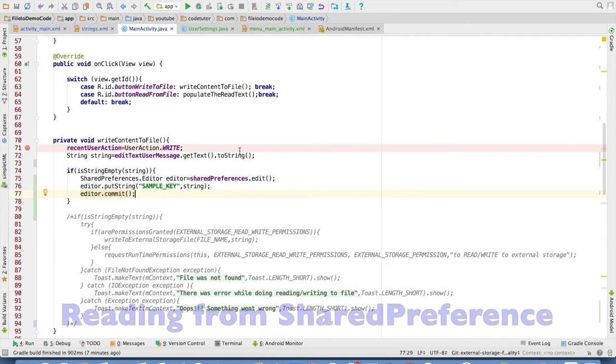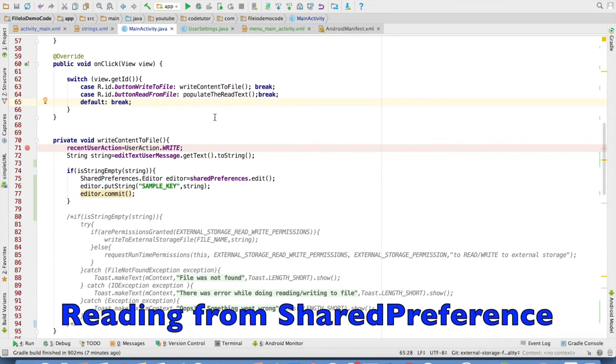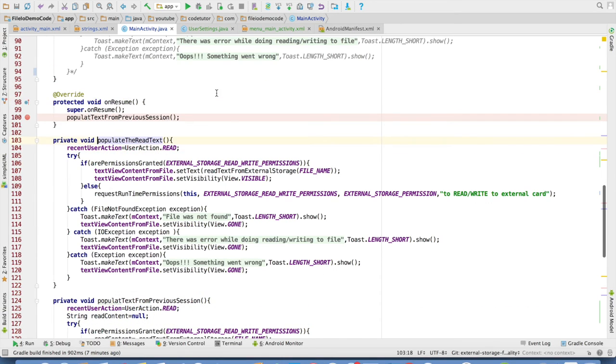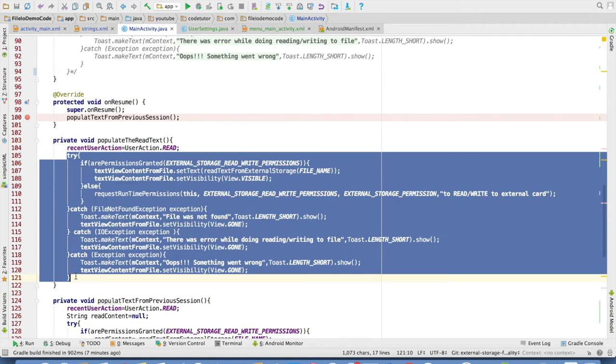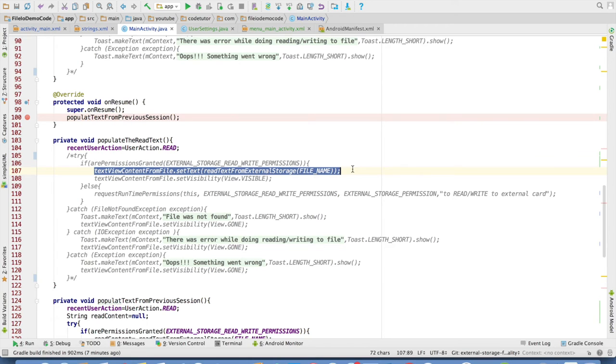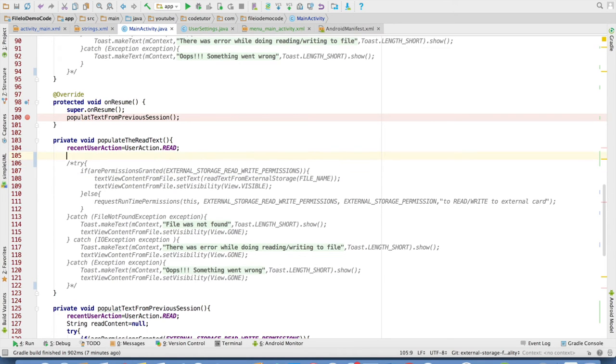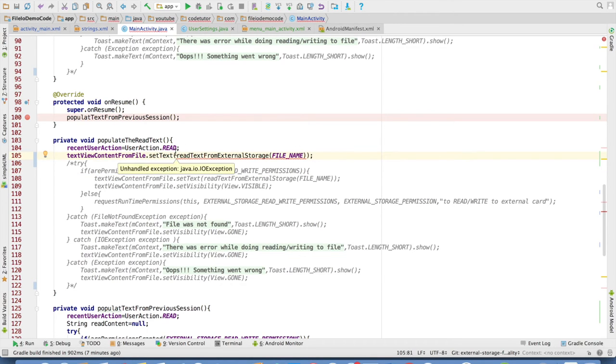After this I need to read the text from the shared preference. So I will comment out the earlier code that I had written in the populate the read text method. And now what I will do is I will reuse some of the code.